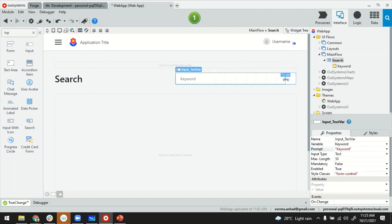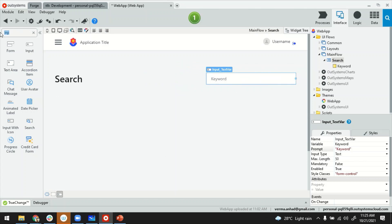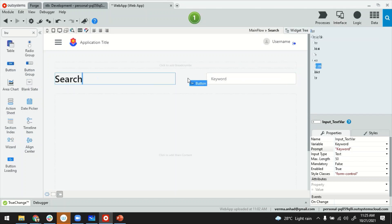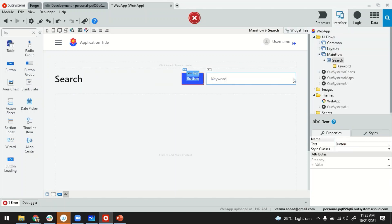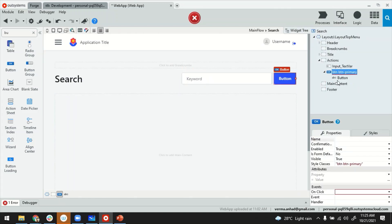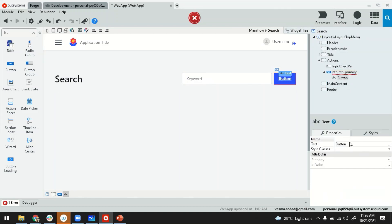Let's reduce the size of the input field to smaller, and then next to it we can add a button. It goes in front, so I can use the widget tree to move the button back, and then we can rename the button to 'Search'.